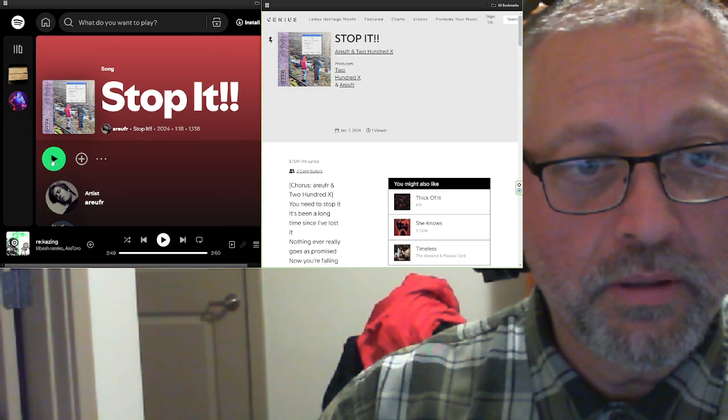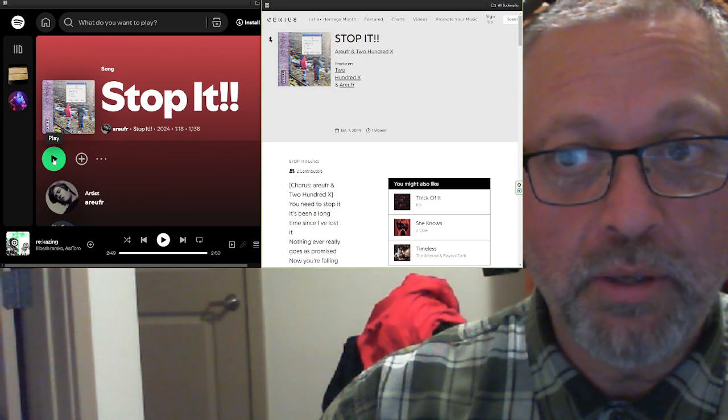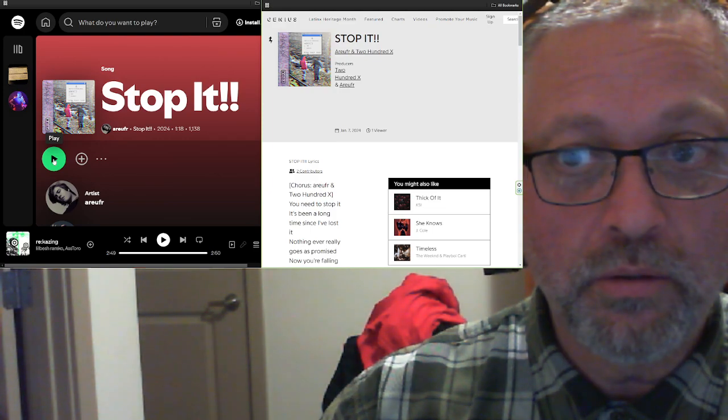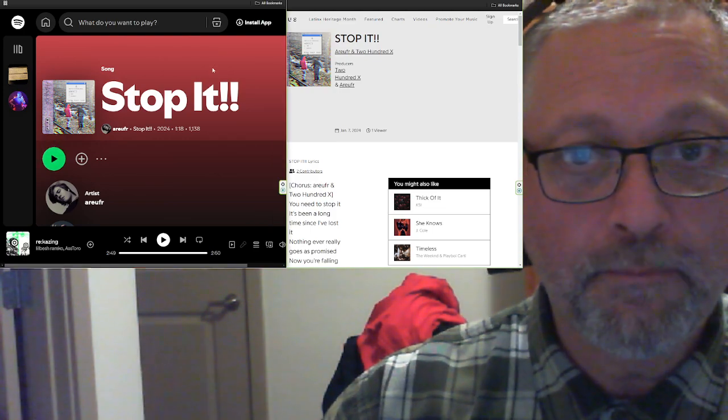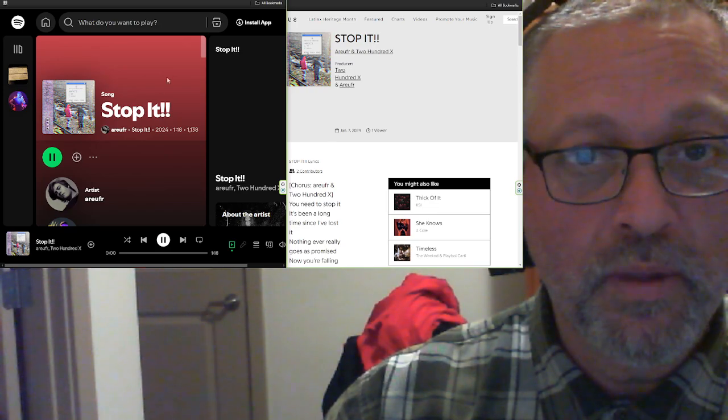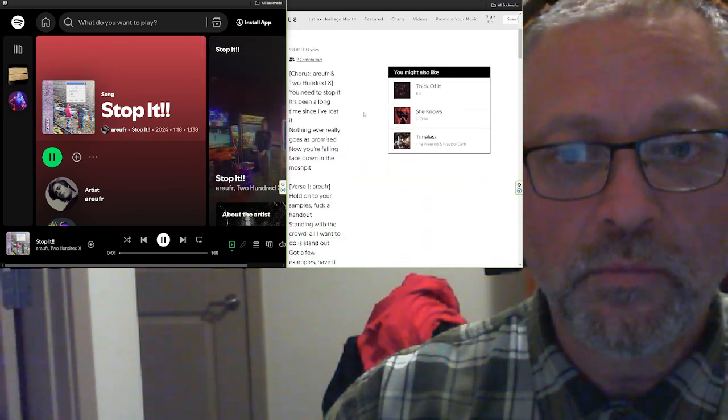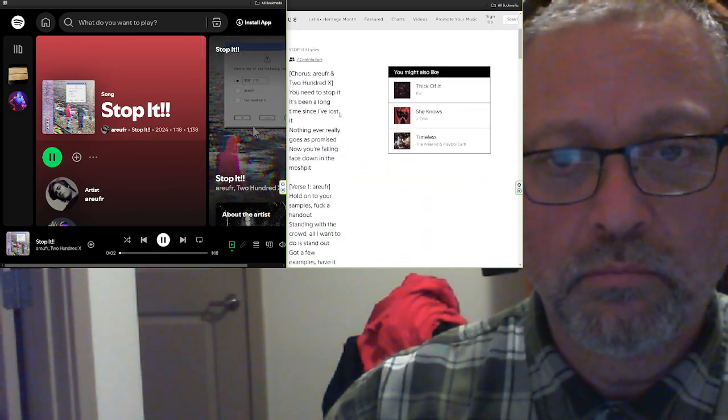That's not what I want to do. I want to hit this button right here. Let's go. Stop It! from Are You For Real and 200x.